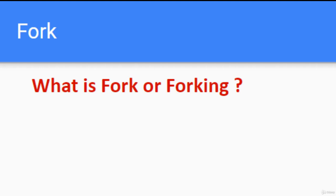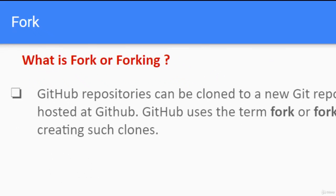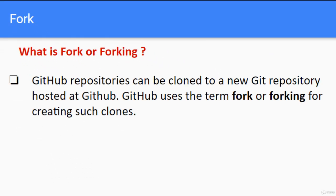In this lesson we are going to discuss fork or forking. GitHub repositories can be cloned to a new git repository hosted at GitHub. This process is called fork or forking.